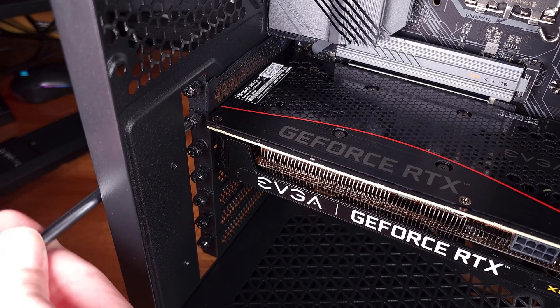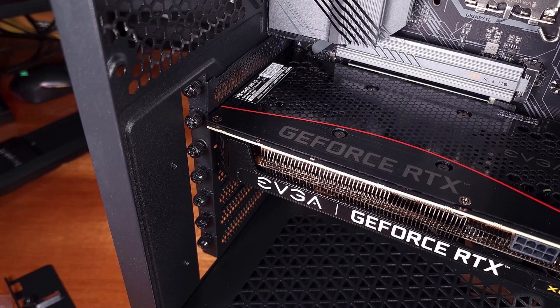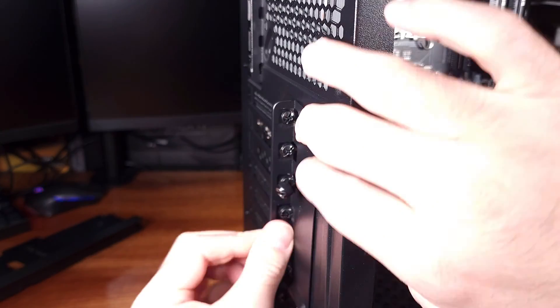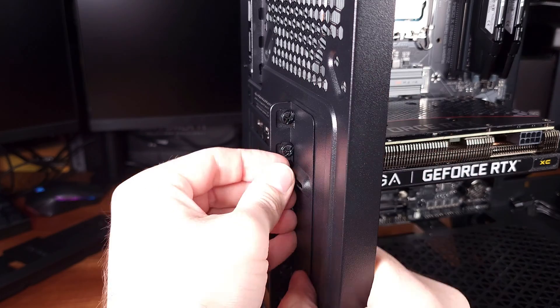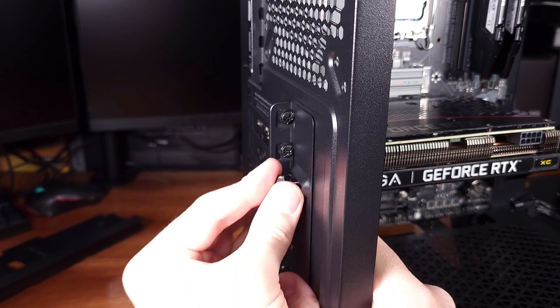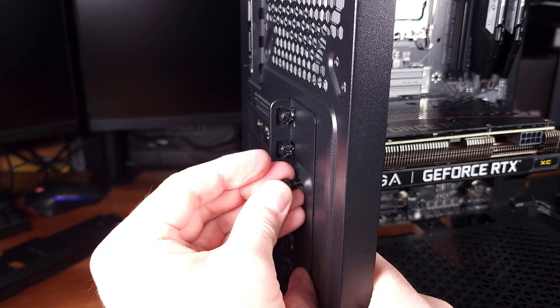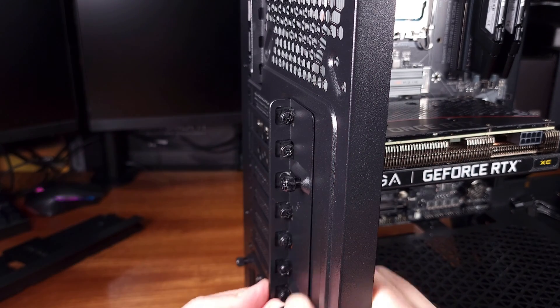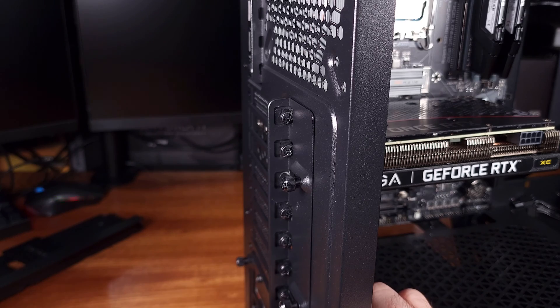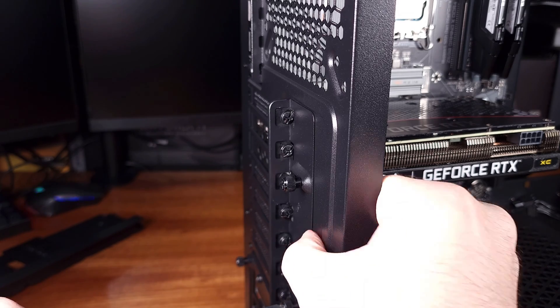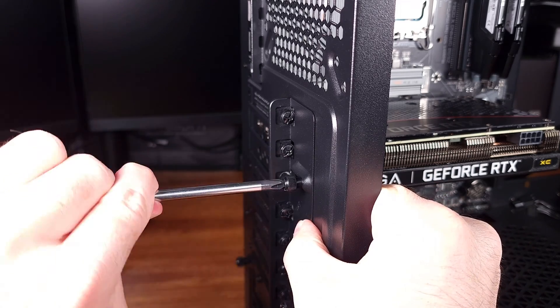Since these PSUs are all so quiet under most load conditions, you can really use the PurePower 11 PSUs in any type of PC. HTPC, all-out gaming PC, or even a workstation.